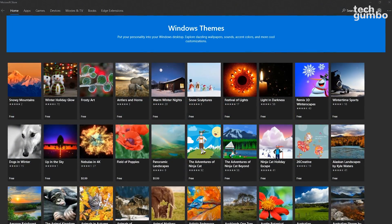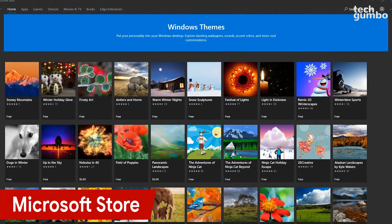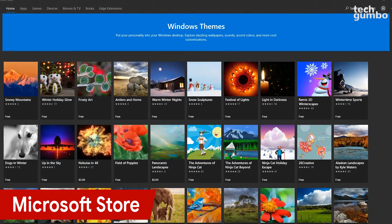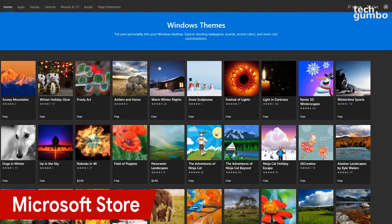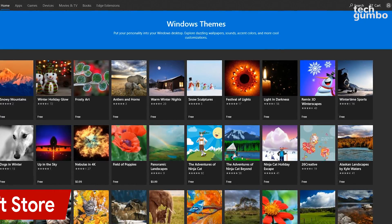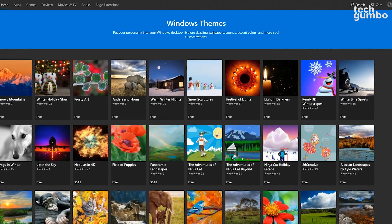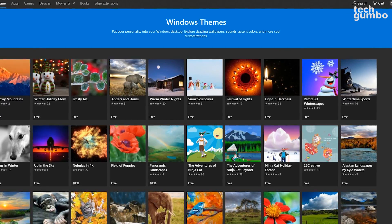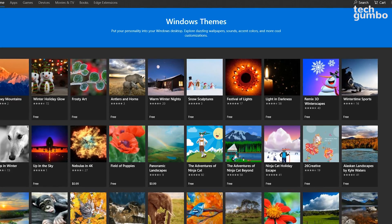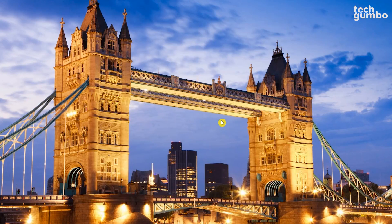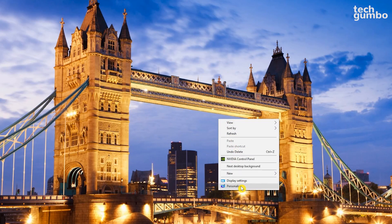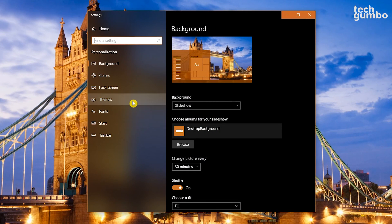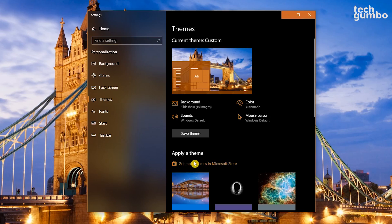The quickest and easiest way to customize Windows 10 is to install the themes available on the Microsoft Store. For those of you that are new to Windows 10 or have never accessed the themes in the Microsoft Store, getting here is easy. Right-click on your desktop and select Personalize. In the left pane, click on Themes and select Get More Themes in Microsoft Store.